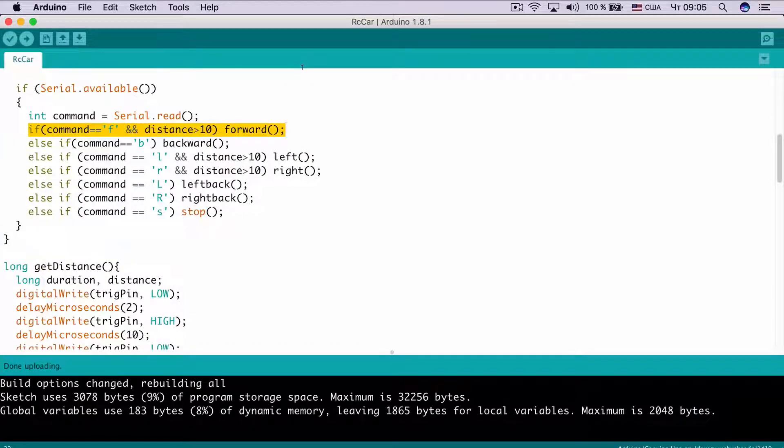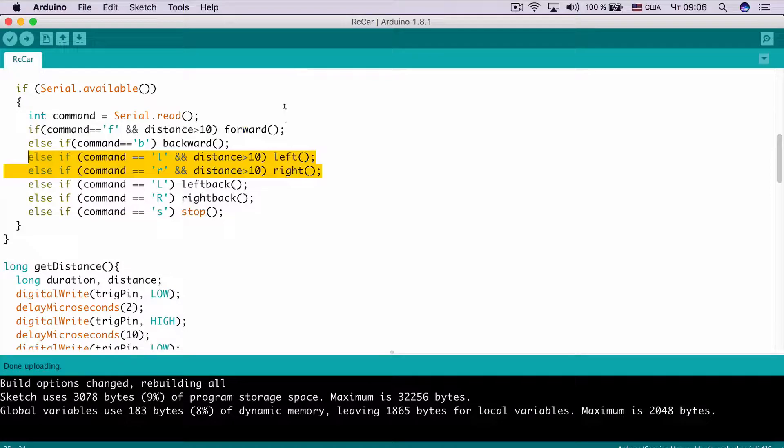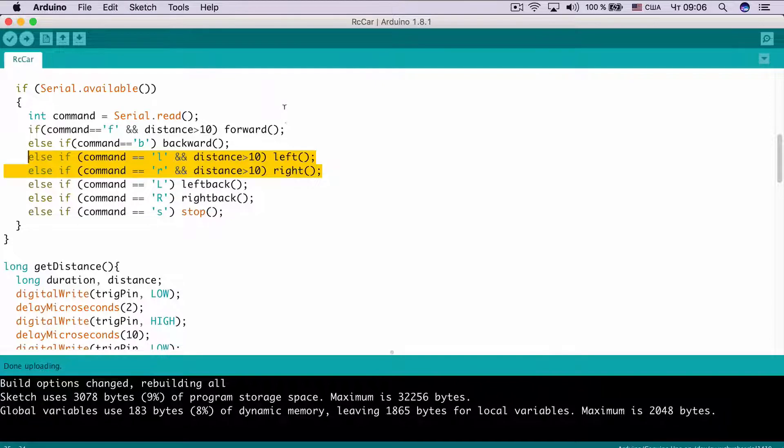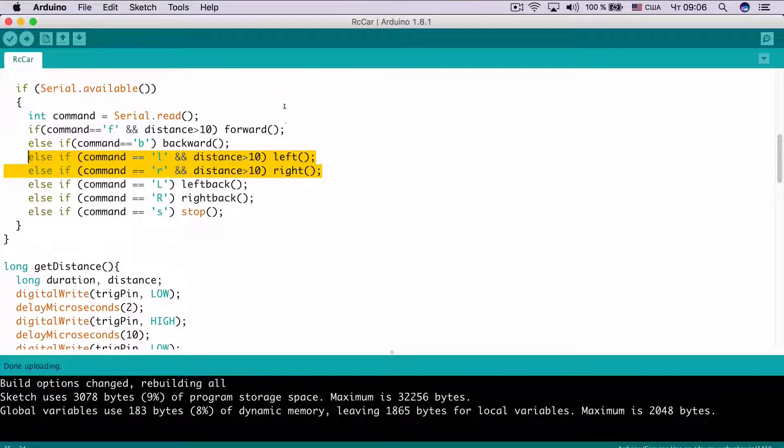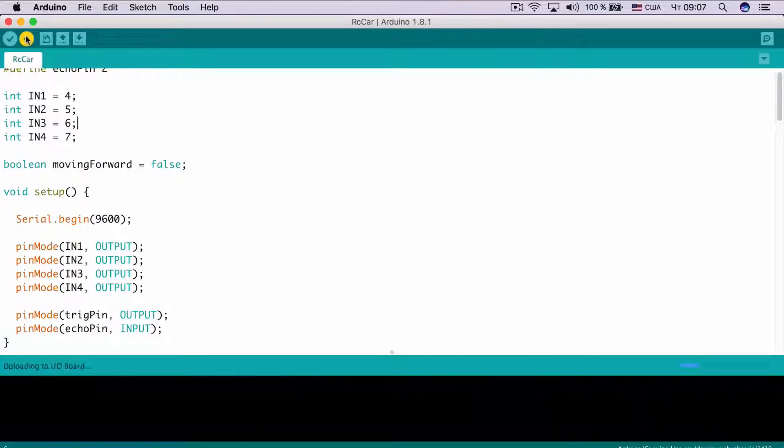If command is F and distance is more than 10 centimeters, move forward. If command is L and distance is more than 10 centimeters, turn to the left. If command is R and distance is more than 10 centimeters, turn to the right. Now, let's upload the code to the board.